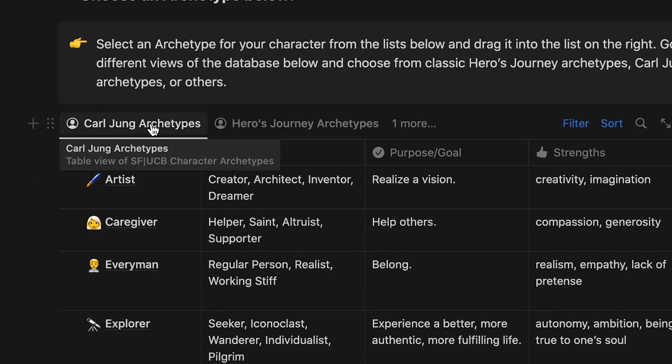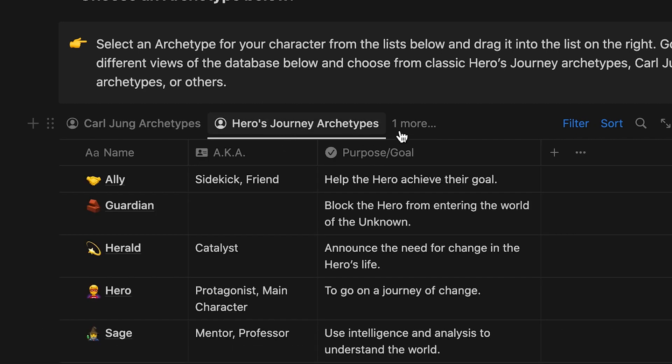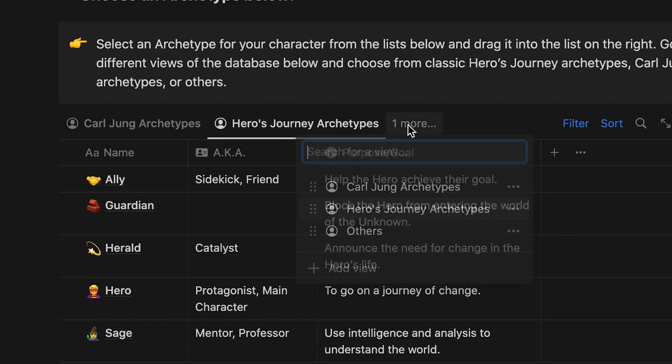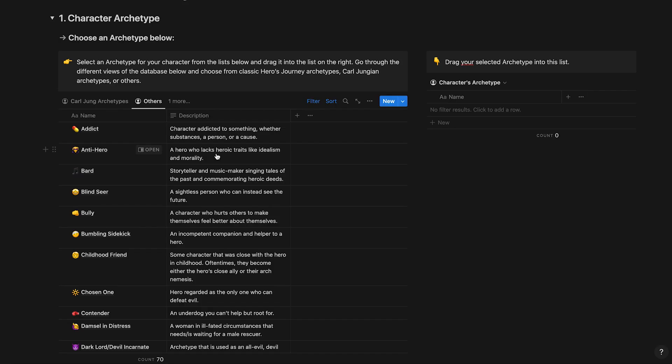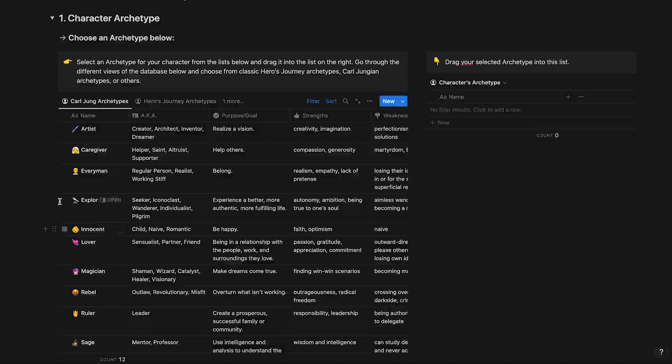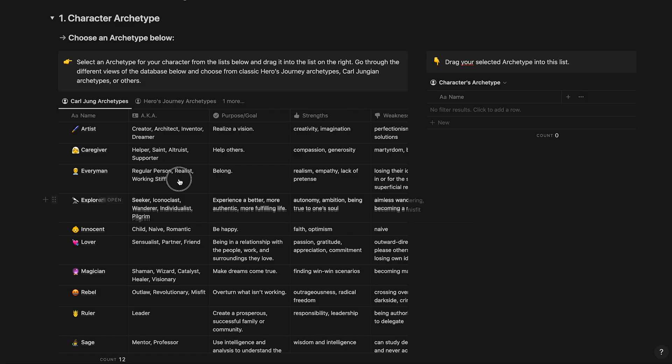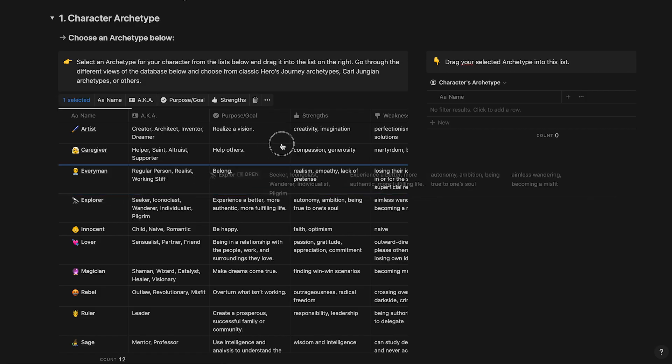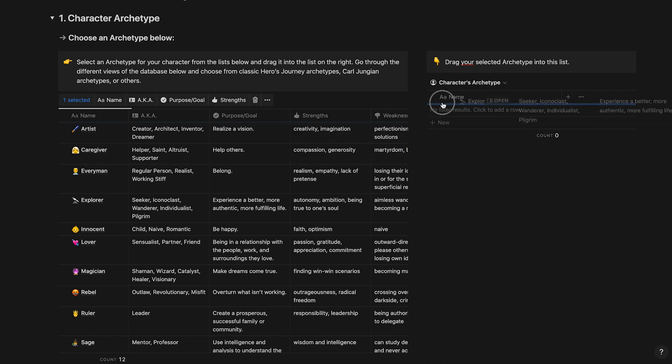Currently, we're looking at a list of curling archetypes, but you can view other lists of archetypes such as hero's journey archetypes and a list of others. Select an archetype for your character from one of these lists by clicking the six dots next to the archetype's name and then drag it over into your character's archetype list on the right.